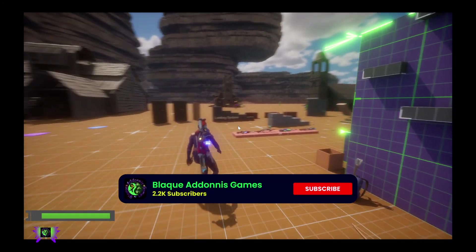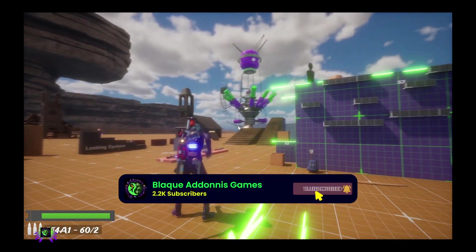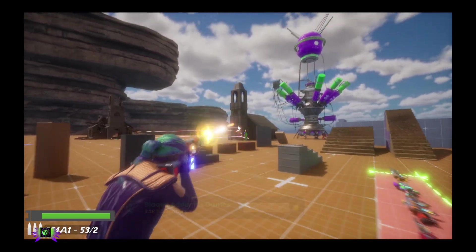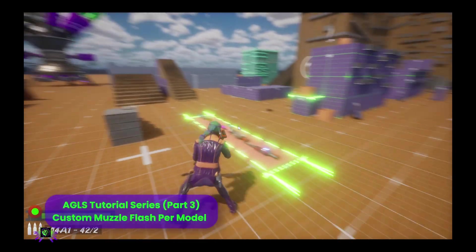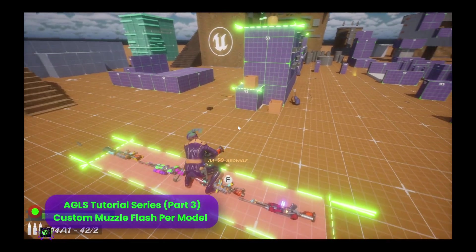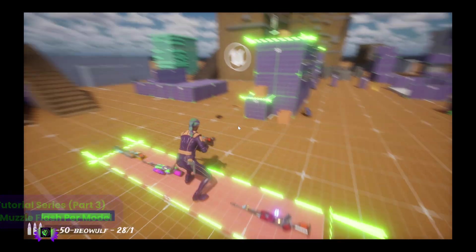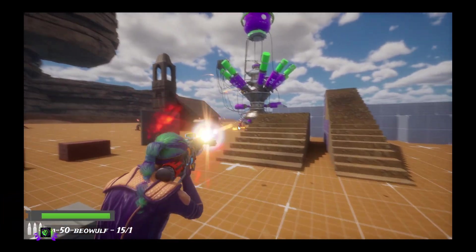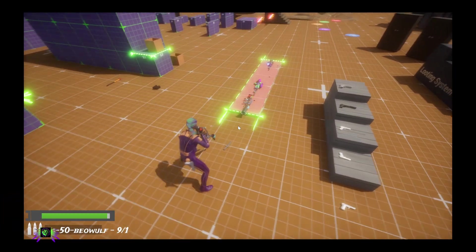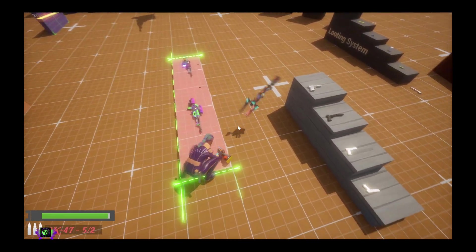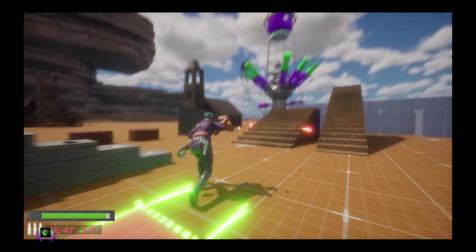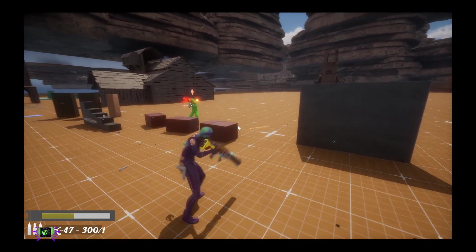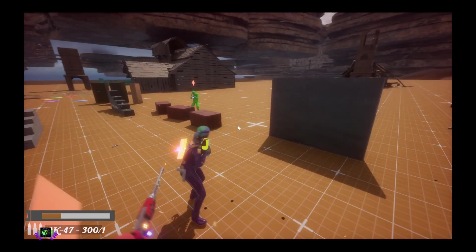What's happening everybody, Amp Kapo here, Black Adonis Games. What I'm going to be showing you today is how to get custom muzzle flashes inside ALS. As you can see here, depending on which weapon I acquire, you can see that I have different muzzle flashes. I'm changing my project into more of a sci-fi, and this will allow you to have custom muzzle flashes.